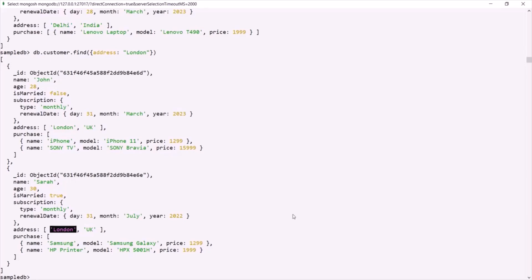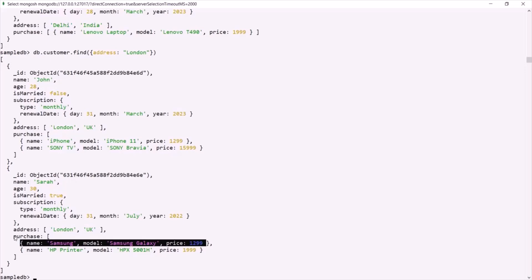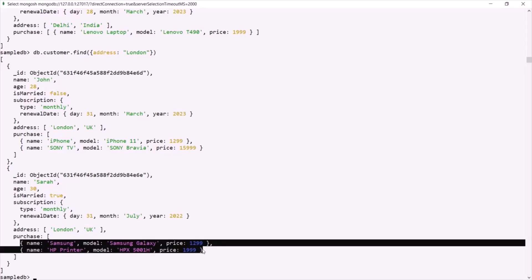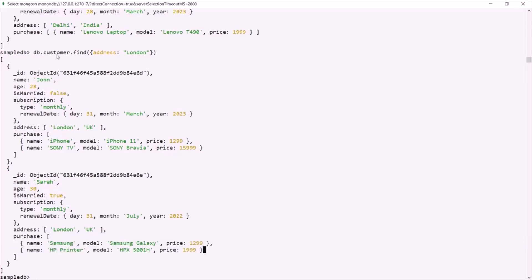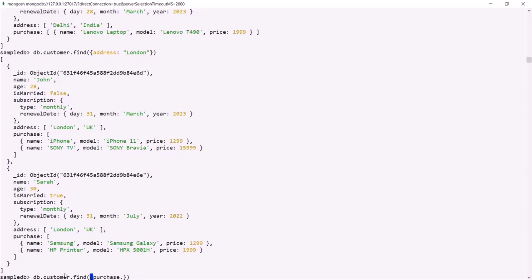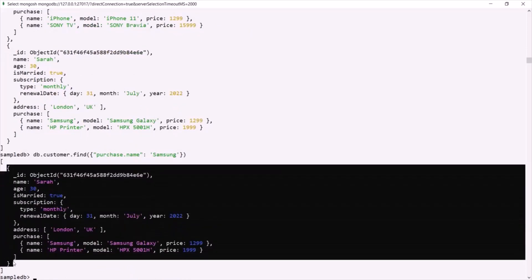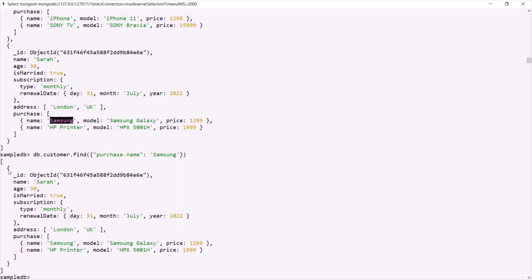Now let's say we want to filter all those customers who have purchased the product Samsung. If you notice, the purchase field is an array containing a list of nested documents. So we'll use the find method and in the filter we'll say purchase.name should equal Samsung. Since we are using dot notation here, let's wrap this expression in double quotes. This expression has returned only one document — there is only one customer who purchased Samsung.